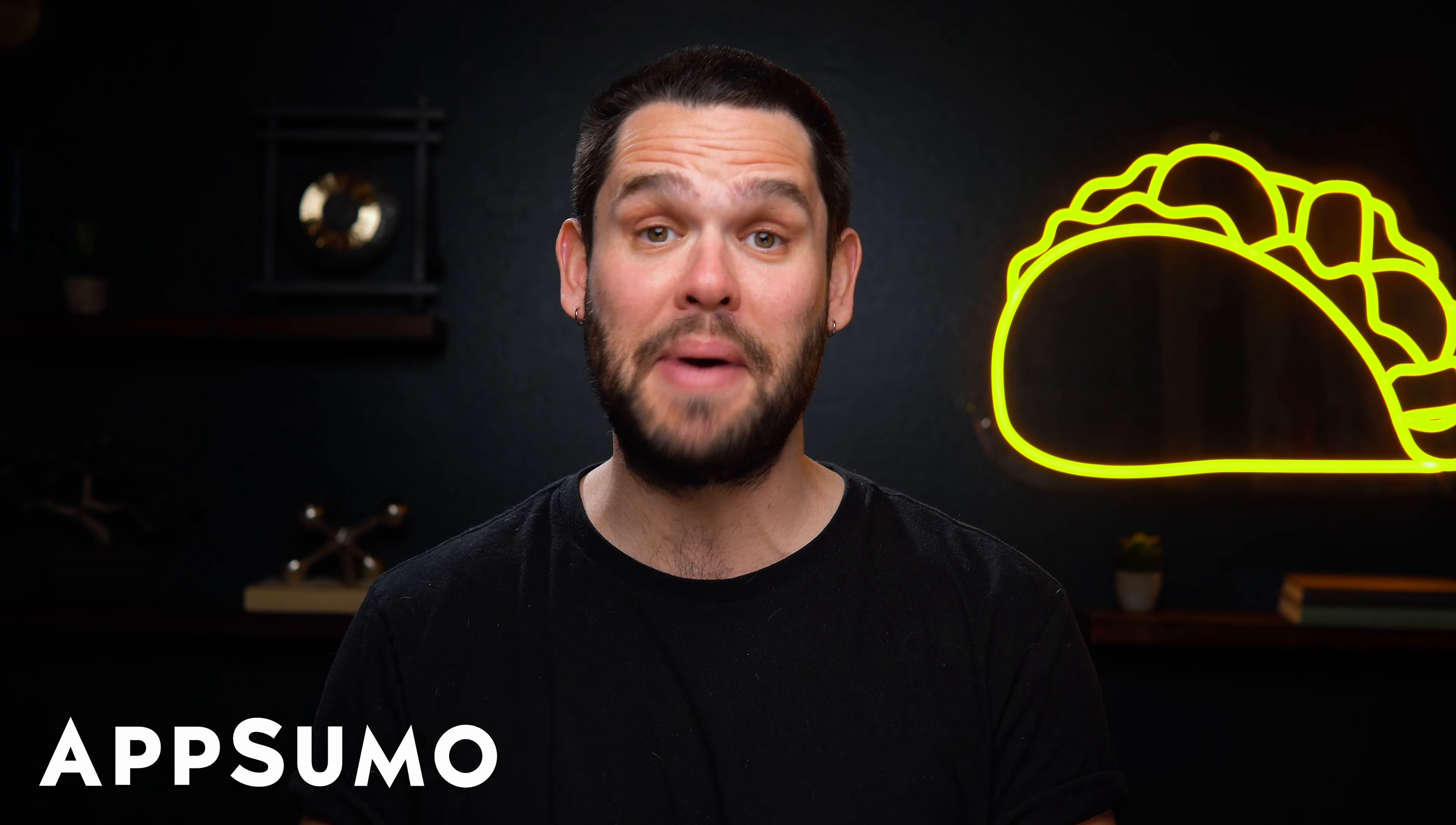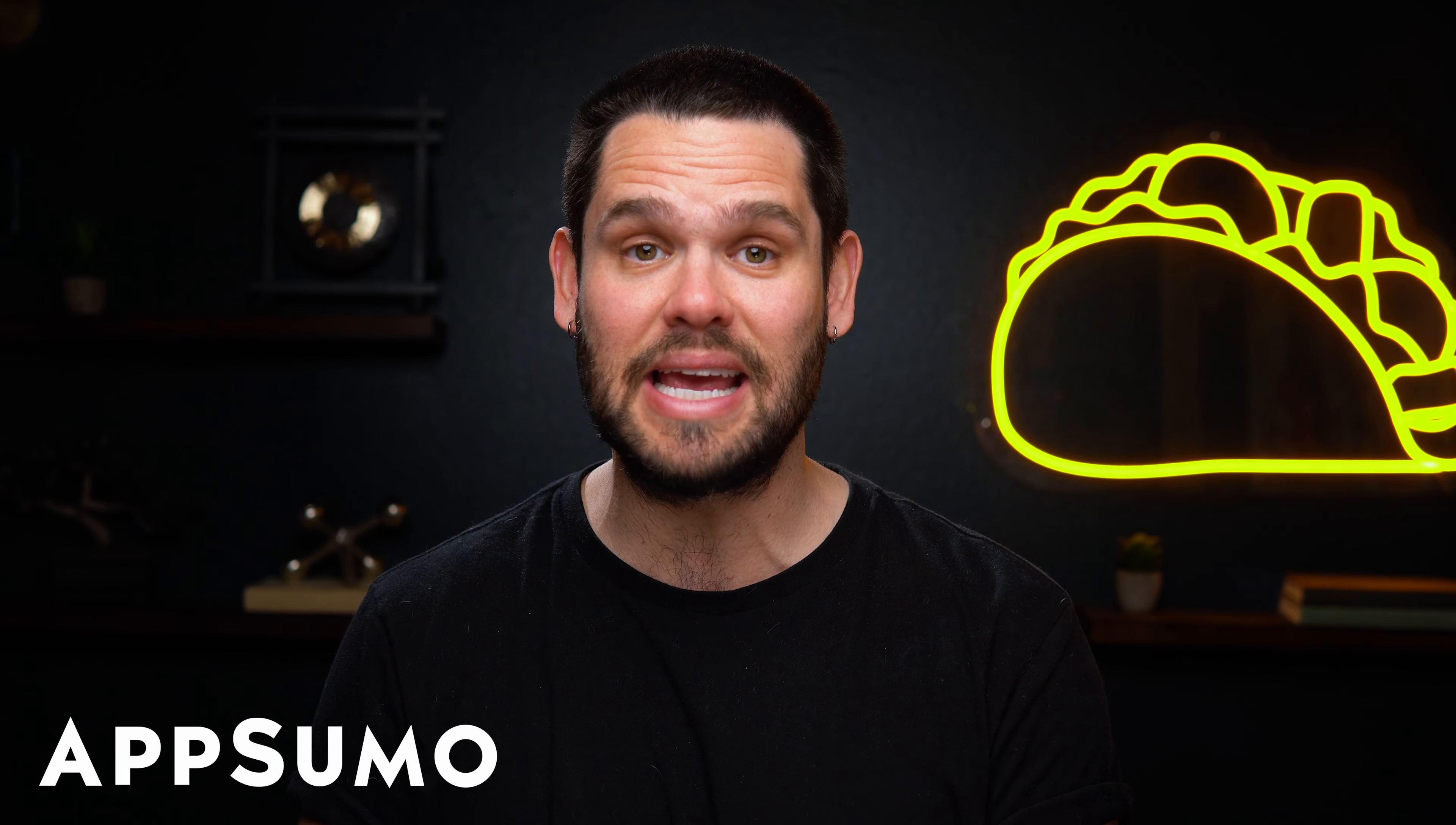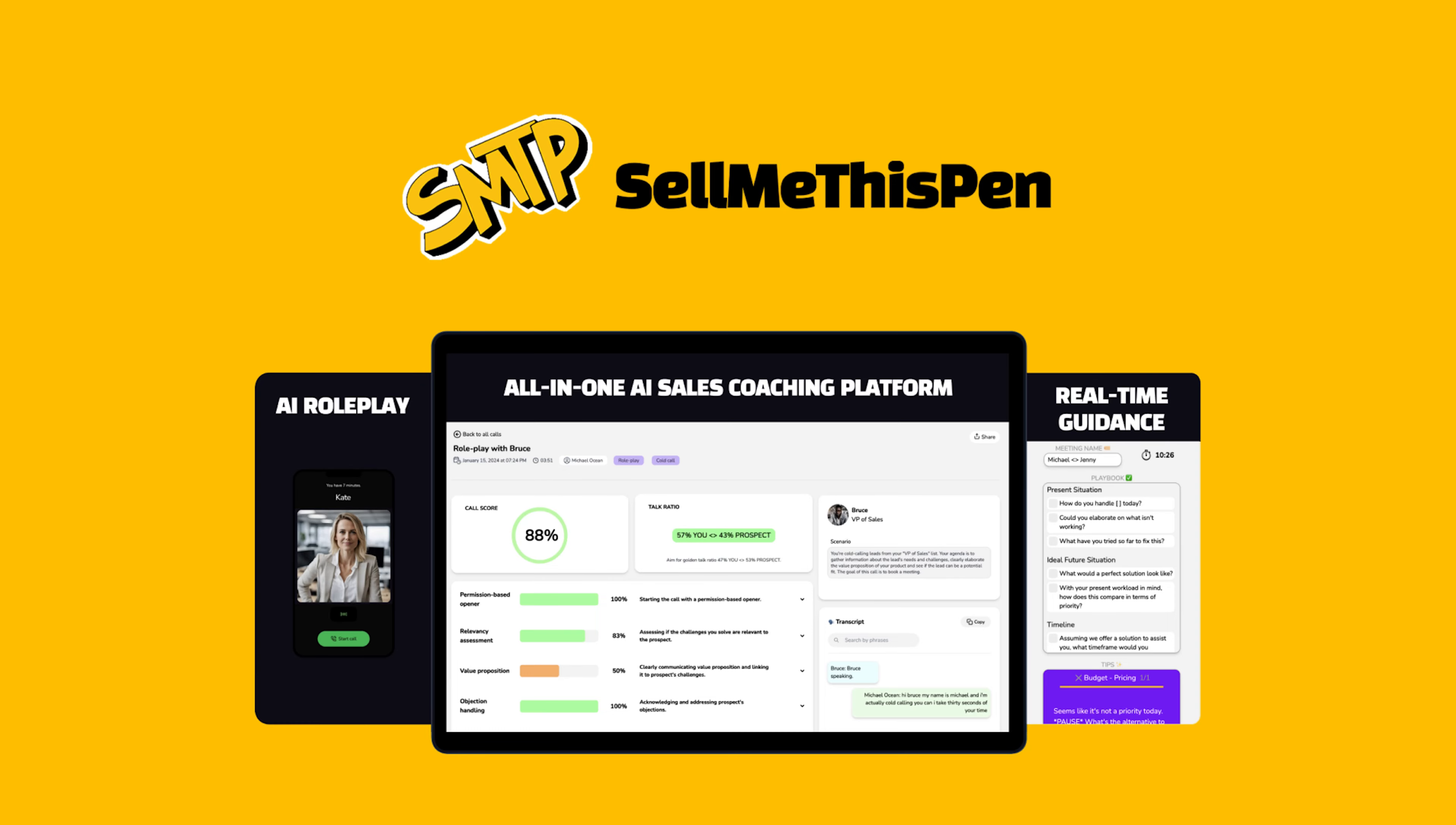What's up, Sumo-lings? It's Jay from AppSumo, the best place to get insane deals on business software.